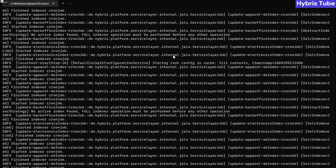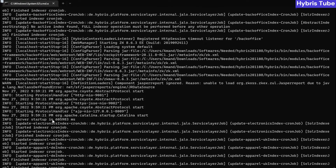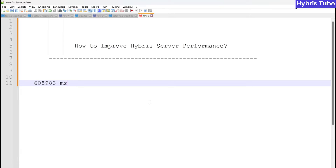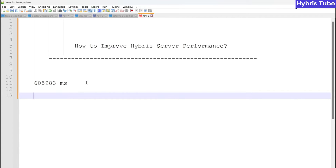The server has come up and it has taken this much time. You can see it has taken almost 65,983 milliseconds. This is the baseline time when we have not done any type of changes. Now I am going to perform some changes, and once I perform those changes, you will see that the server startup time will reduce drastically.